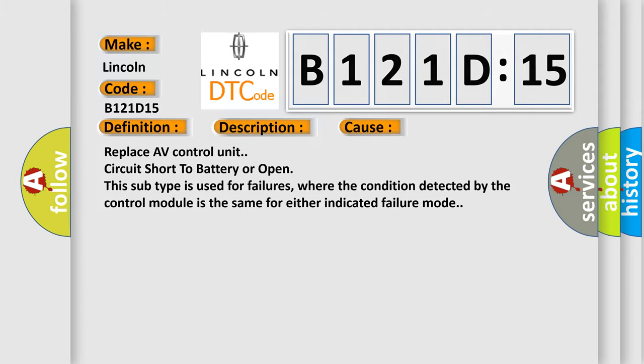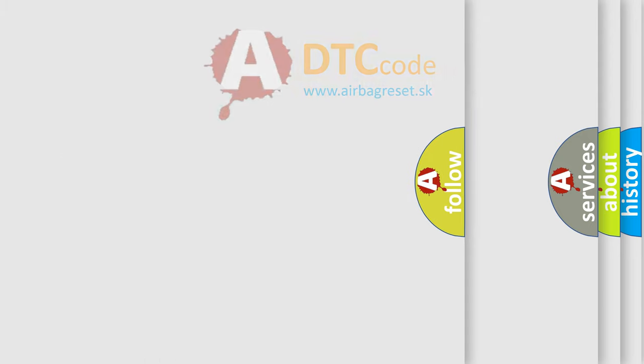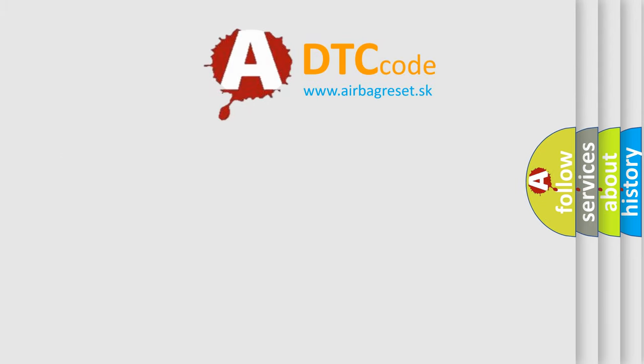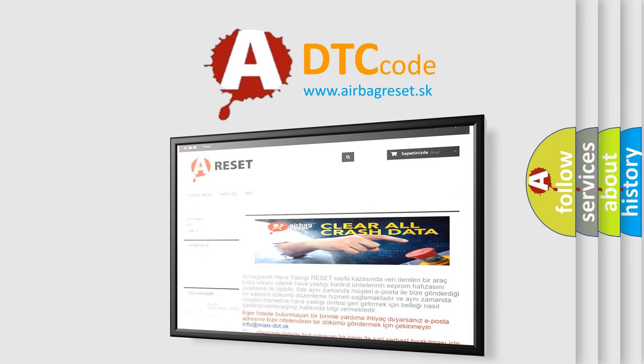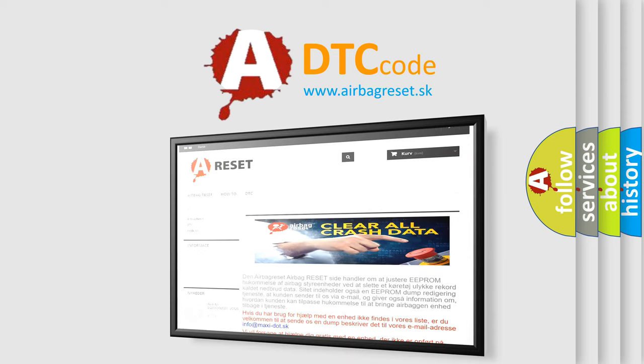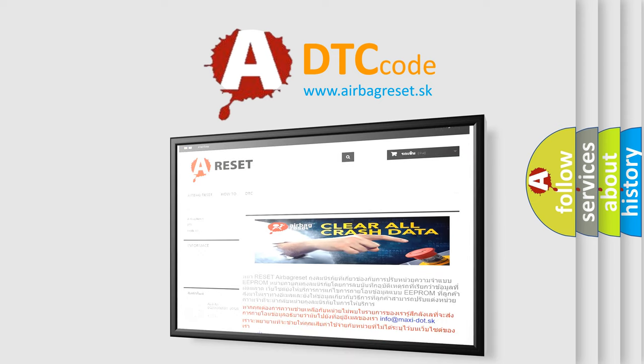The airbag reset website aims to provide information in 52 languages. Thank you for your attention and stay tuned for the next video.